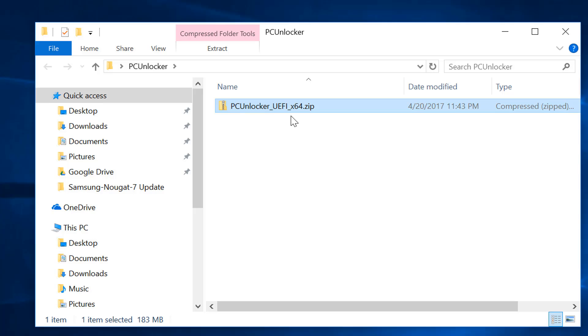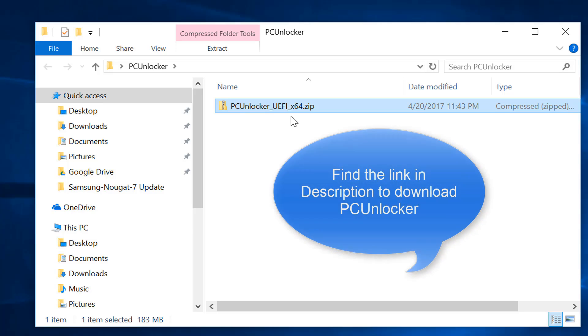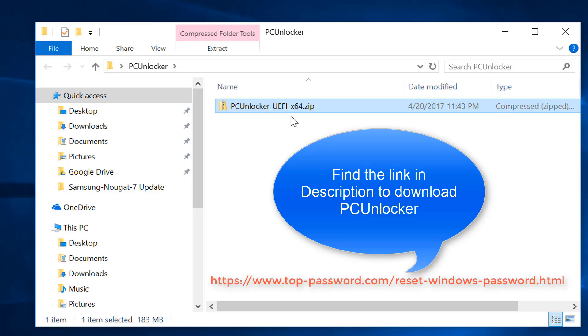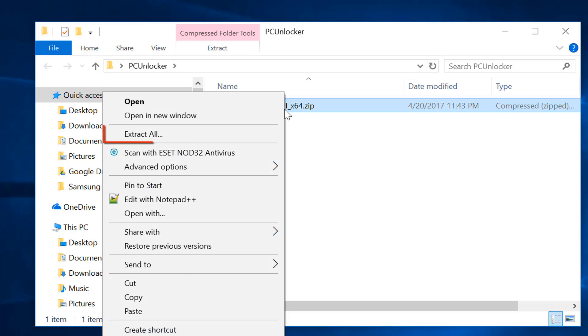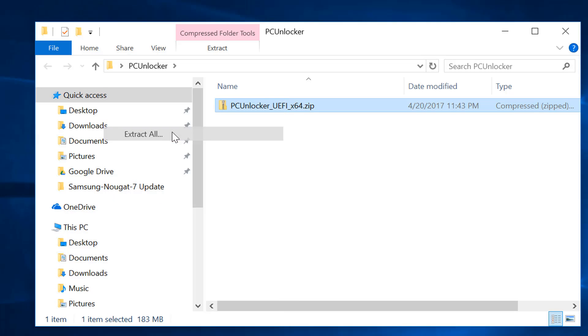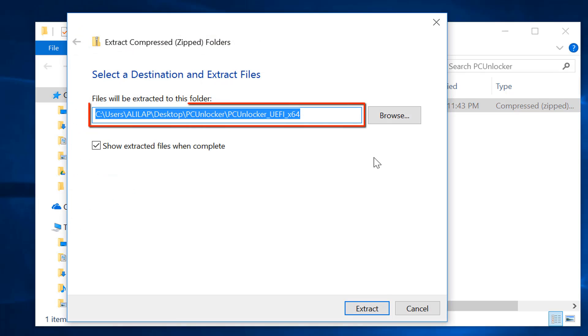Log in with any other available computer and find the link in description to download PC Unlocker. As you can see, I have already downloaded it on my computer. Now extract this downloaded file so you can get the PC Unlocker ISO image file.